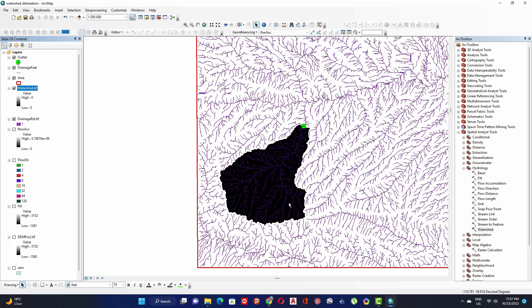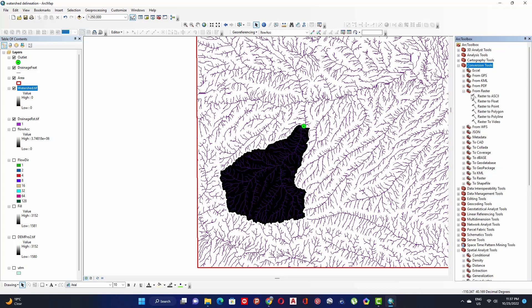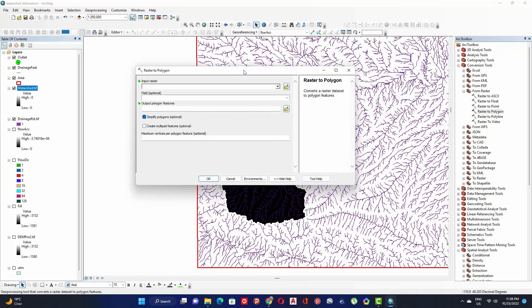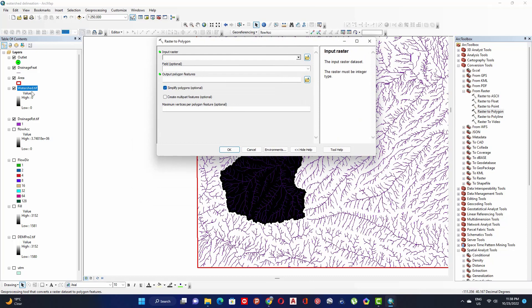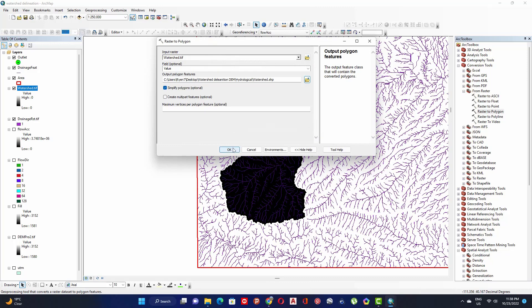We need to convert the watershed boundary raster to a vector. Go to Conversion Tools, expand From Raster, and select Raster to Polygon. In the input raster field, add the watershed raster, define the output location, click Save, and click OK.